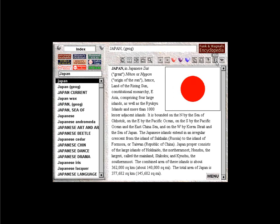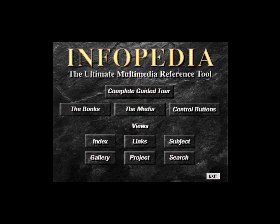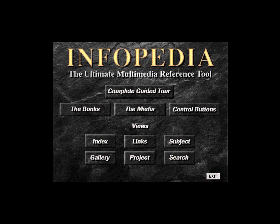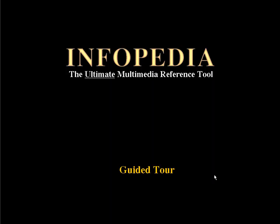When you have concluded your Infopedia session, select Exit to go back to the Windows desktop. This concludes your guided tour of Infopedia. Now get ready to explore the fascinating world of the ultimate multimedia reference tool.